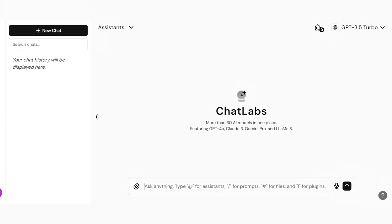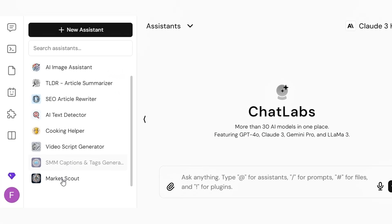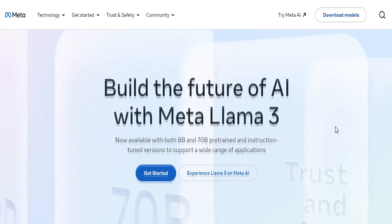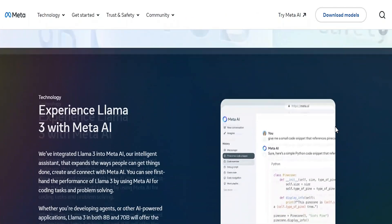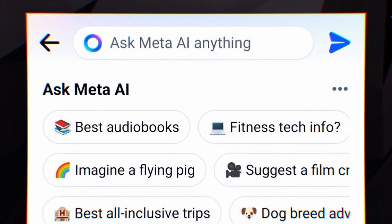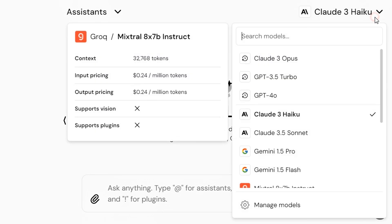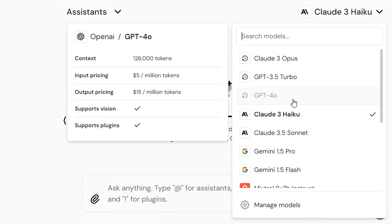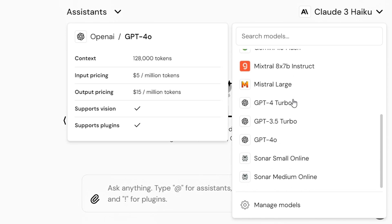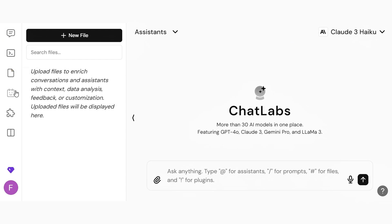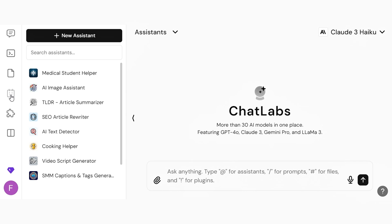First, go to ChatLabs and sign in. In the panel of AI models, choose LLAMA-3. In the upper right area of the UI, look for LLAMA-3, then get started interacting with it. Explore LLAMA-3's features and start incorporating them into your AI projects. Apart from LLAMA-3, installing ChatLabs grants you access to more than 30 AI models such as ChatGPT-4, Claude 3 Opus, Gemini 1.5 Pro, and others. In addition, you will be able to use a prompt library, generate graphics, conduct web searches, and build custom AI assistants using any AI model.